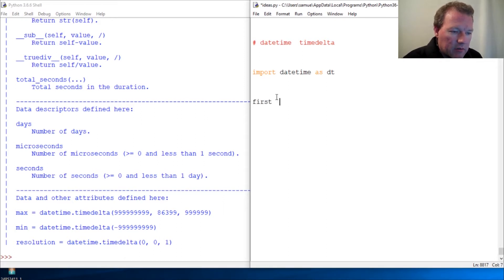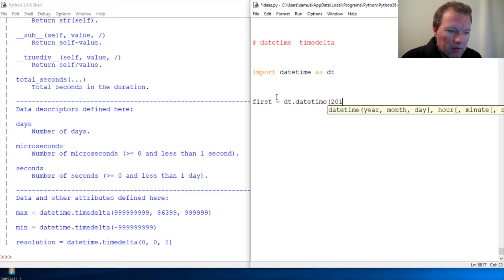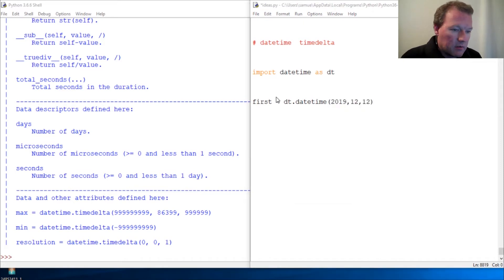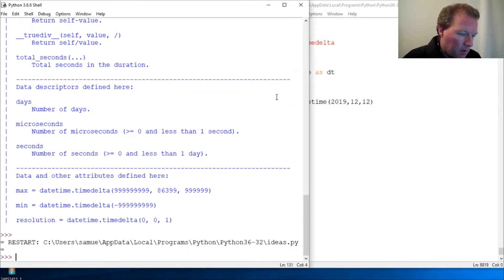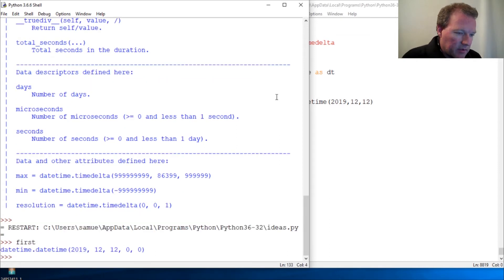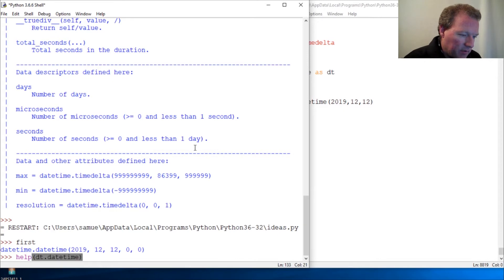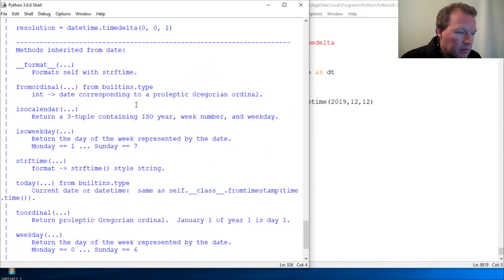Let's call this 'first' and we're just going to do datetime.datetime and give it 2019 — so it's year, month, day. Then we call 'first'. Now this is super important — I don't think we actually looked at this last time with datetime, because all of these are super important.